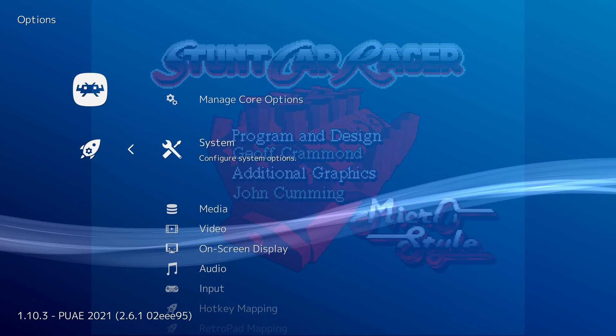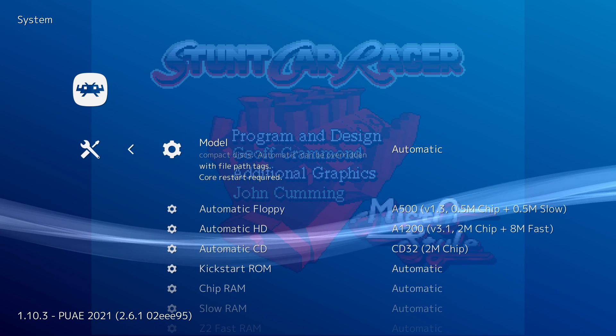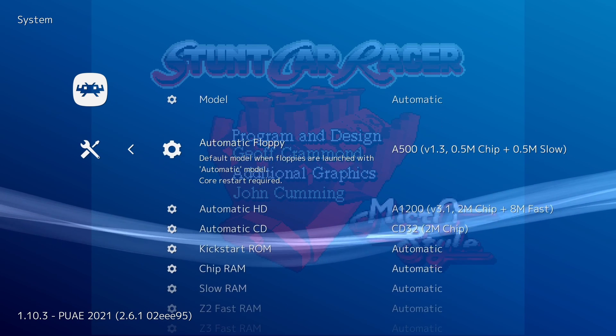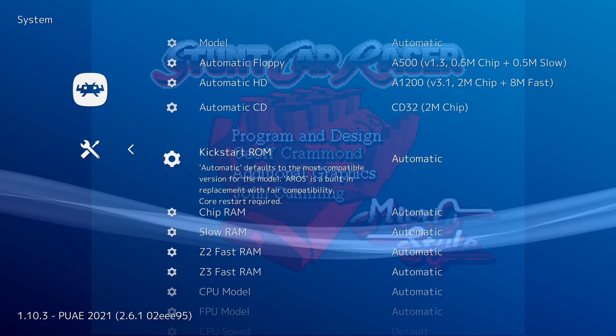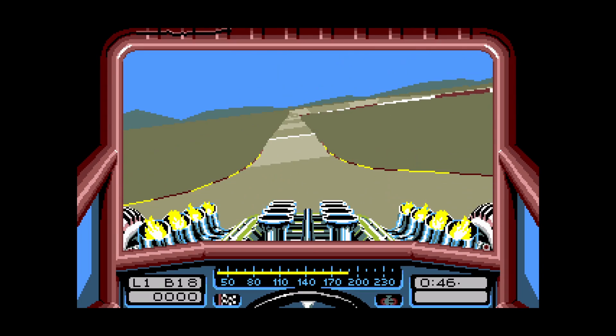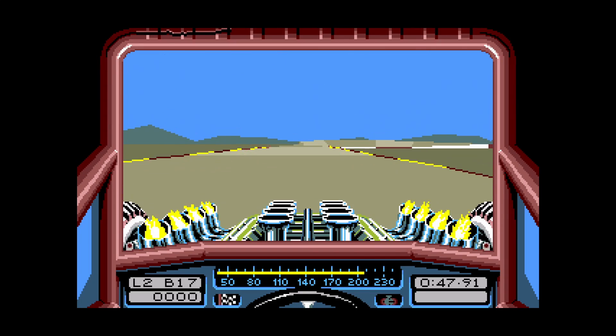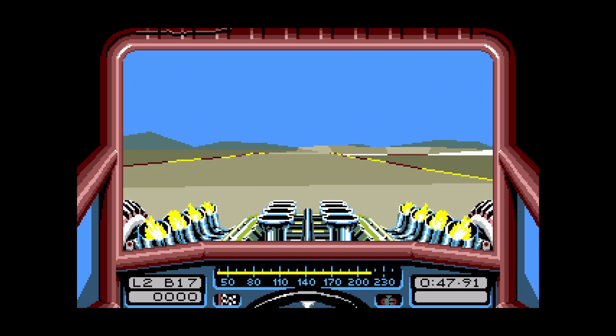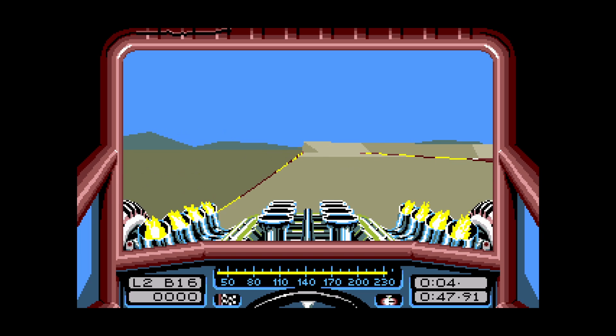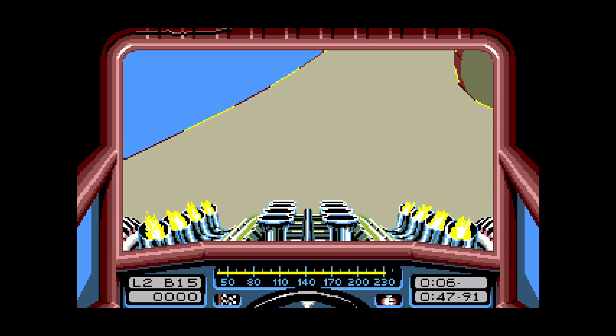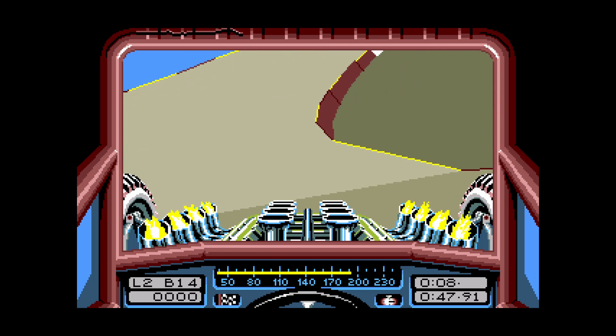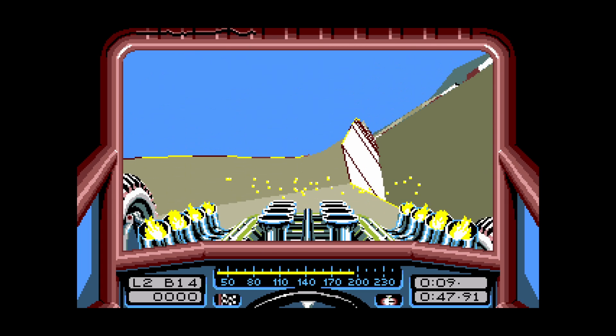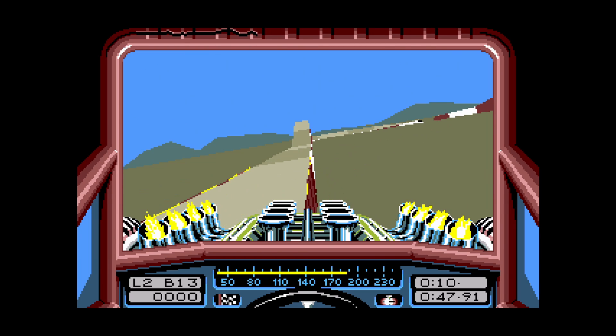This means you get to manage all of your emulation from one place, which is especially handy if you're into emulating multiple systems. Secondly, the PUAE core in RetroArch focuses on delivering an accurate emulation of Amiga hardware. It's regularly updated to ensure compatibility with a wide range of Amiga software and games, making it a reliable choice for purists and enthusiasts alike.